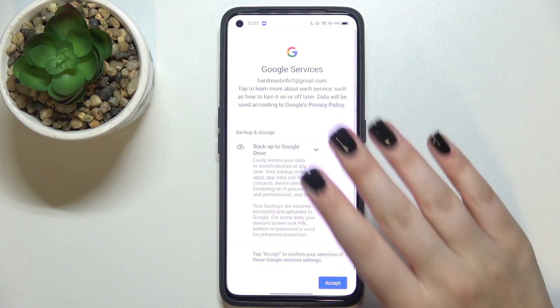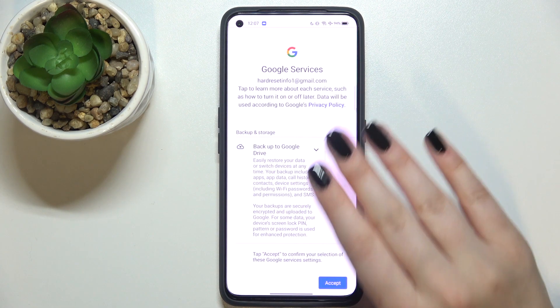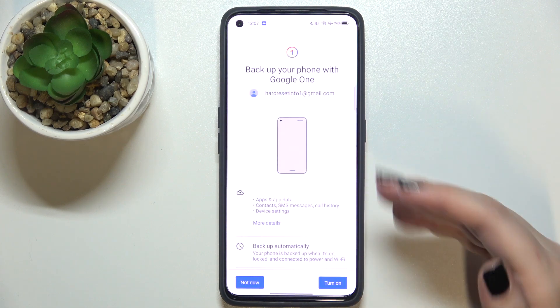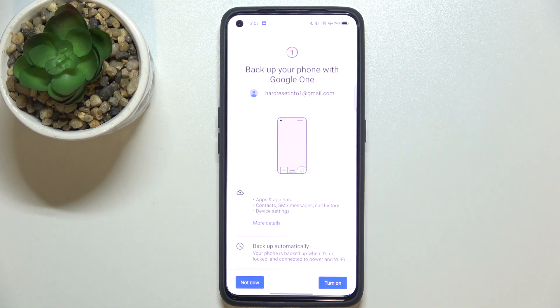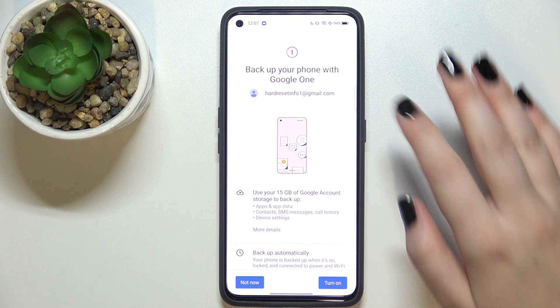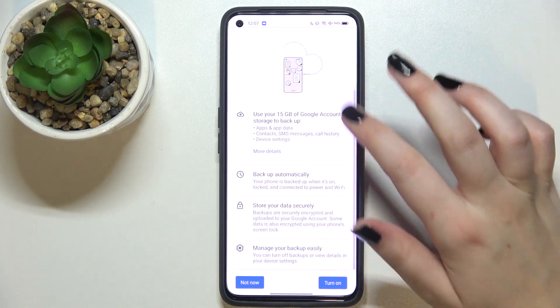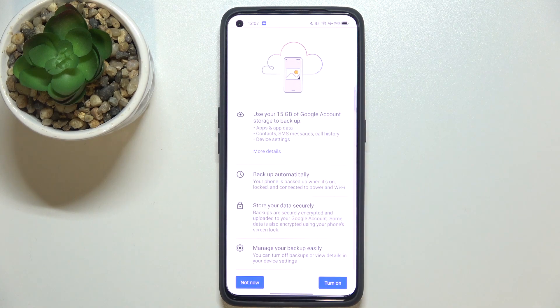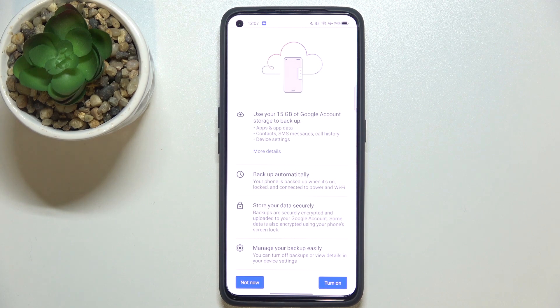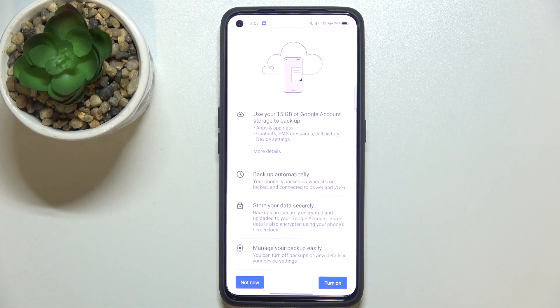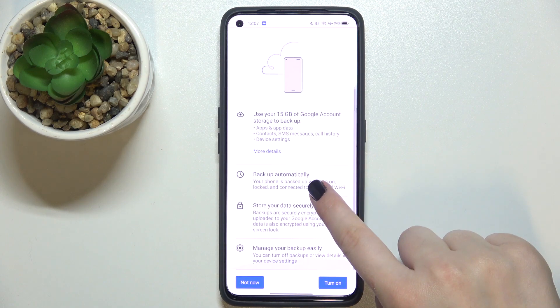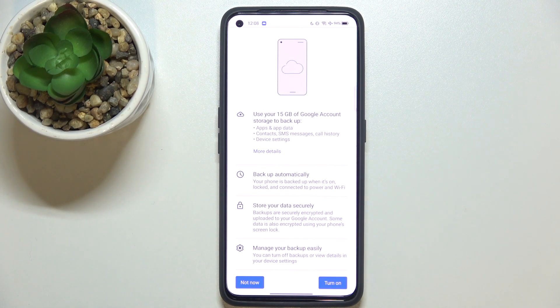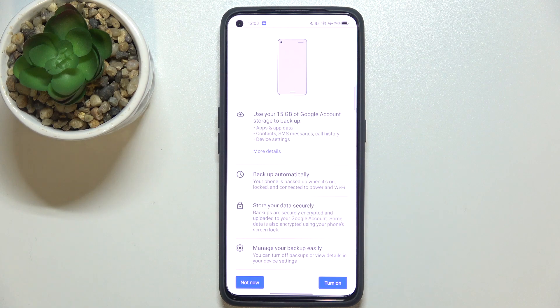Here we've got the shortcut of backup and storage info but let me tap on accept because we should get the information on the full screen. So we've got some info about the backup. We've got 15 gigabytes of the account and your device will backup apps and apps data, call history, contacts, device settings, and text messages. Your device will backup data automatically, will store it securely, and you will be able to manage the backup easily.